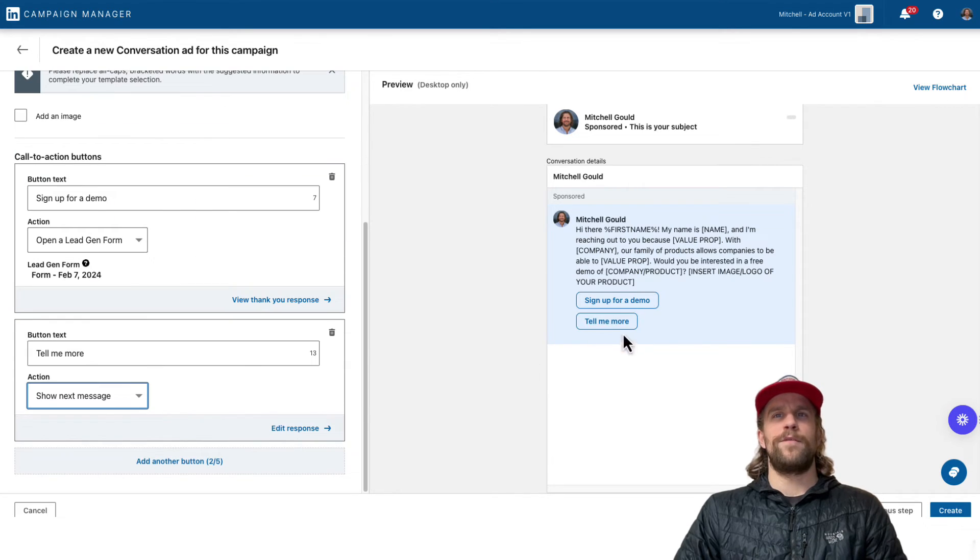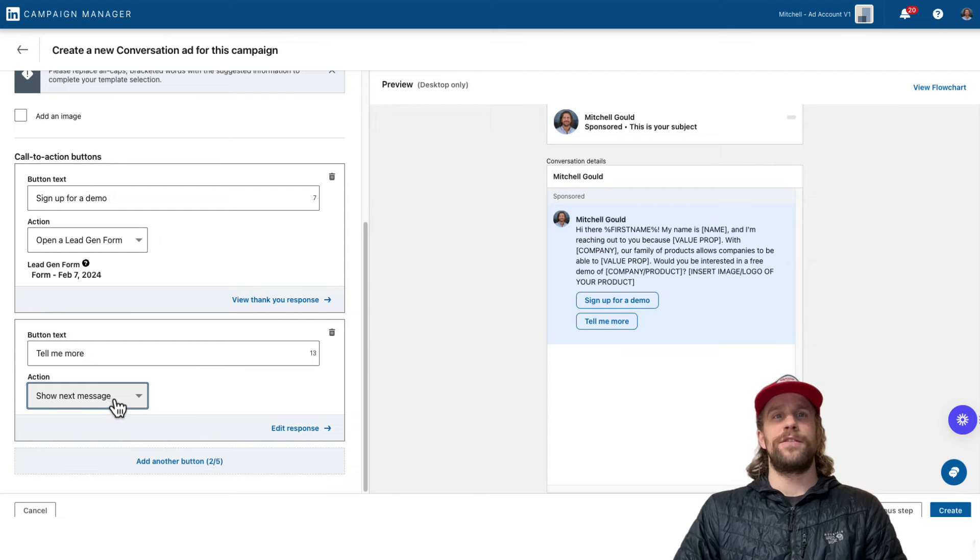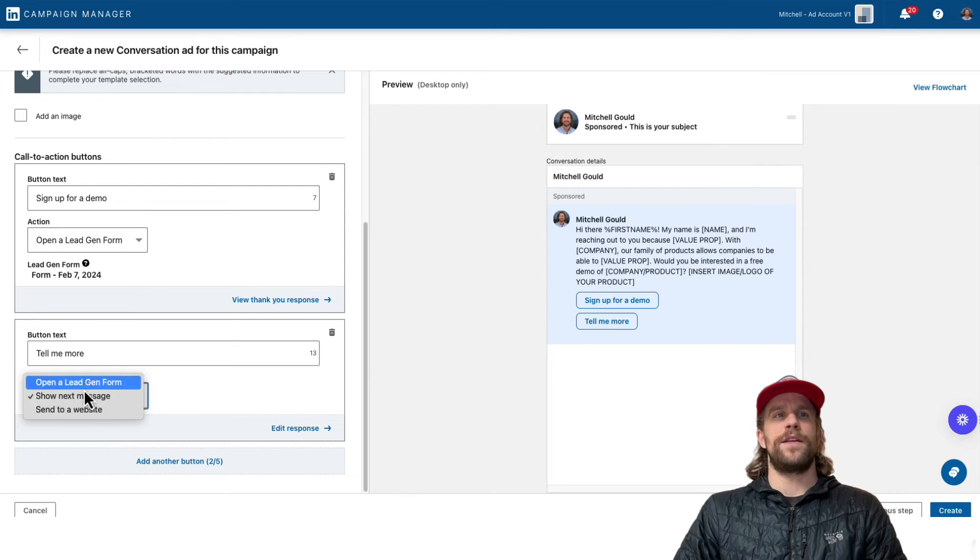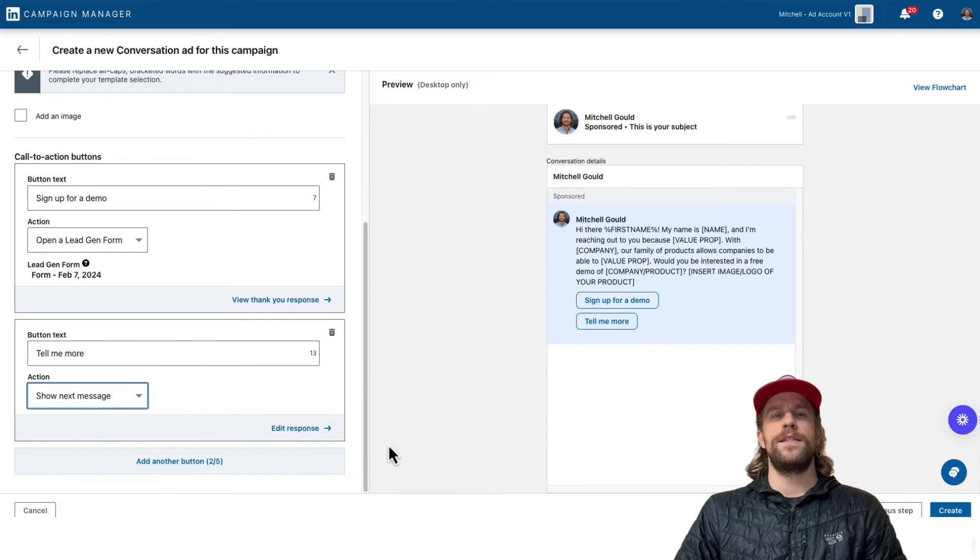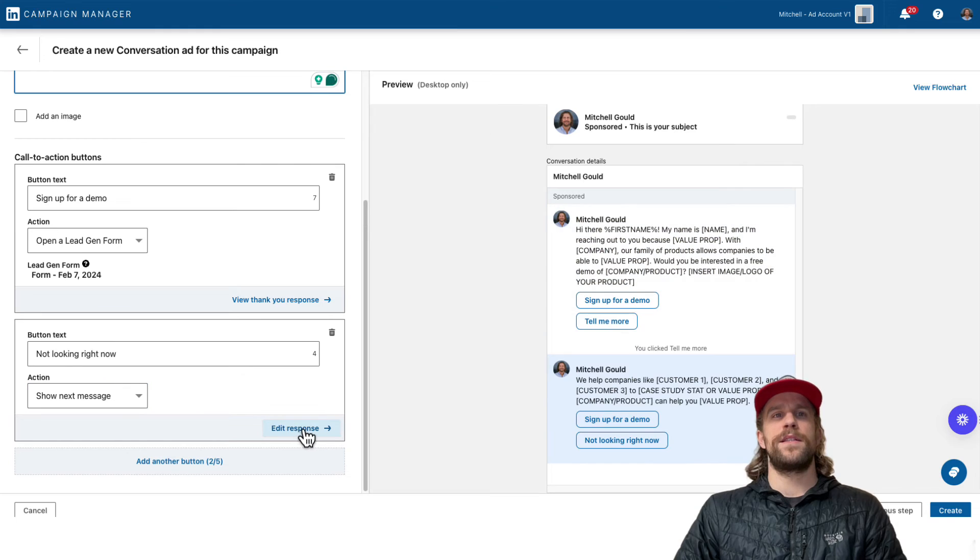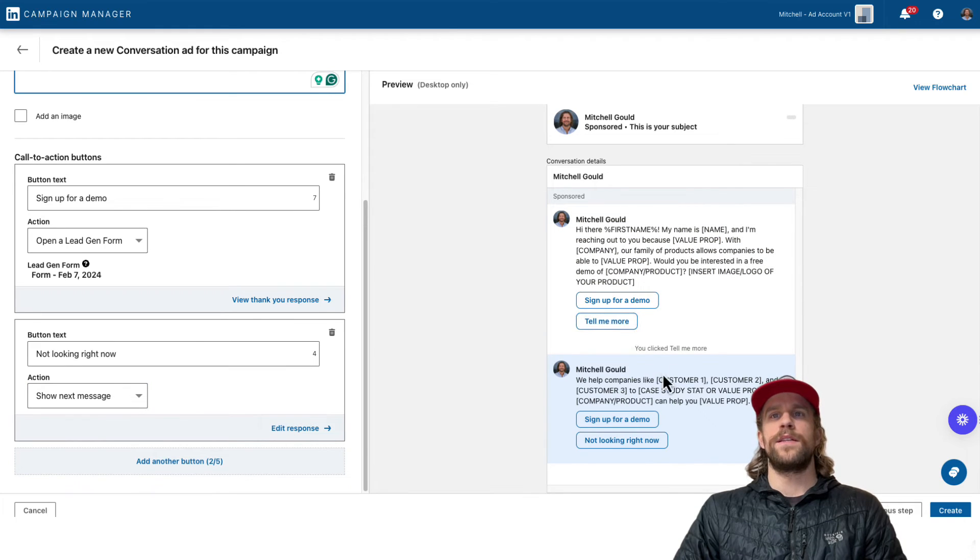And so for the tell me more button, you can have it show additional text or you can have it open a lead gen form or send to a website. So there's different options there for the buttons. And if you want to show more text, you can click edit response. And that if they clicked tell me more, this is the response that they would see.